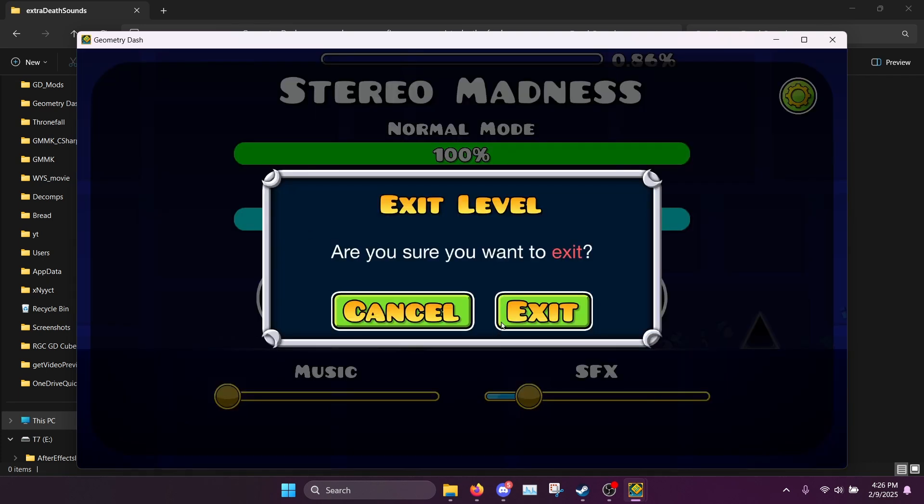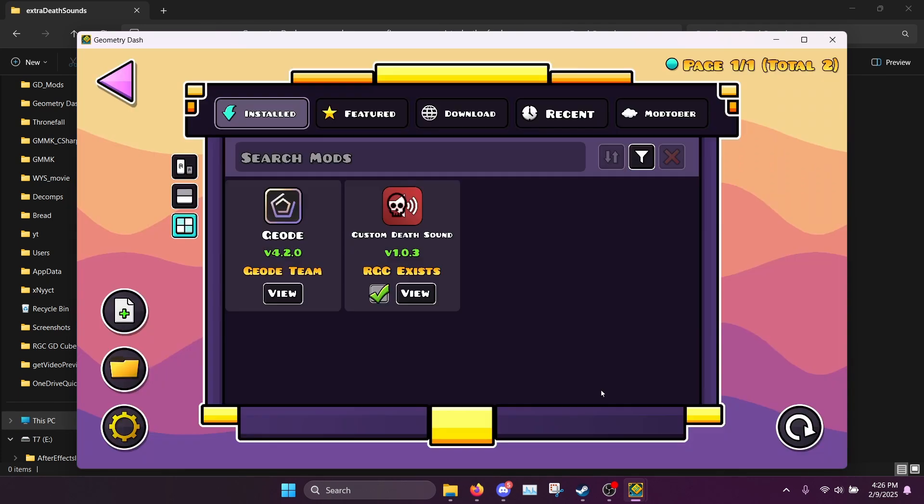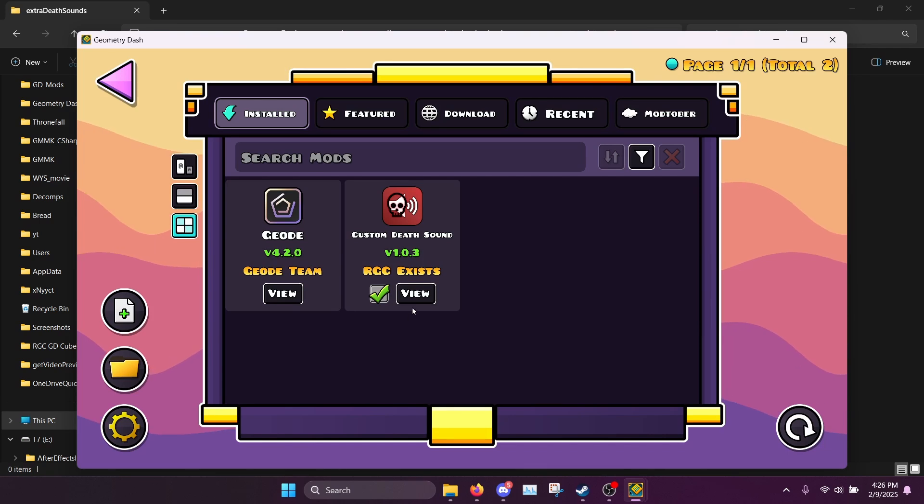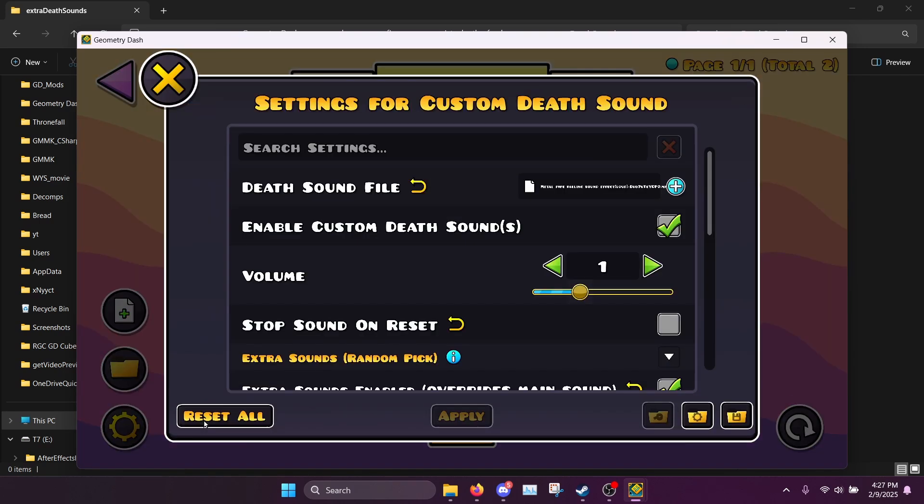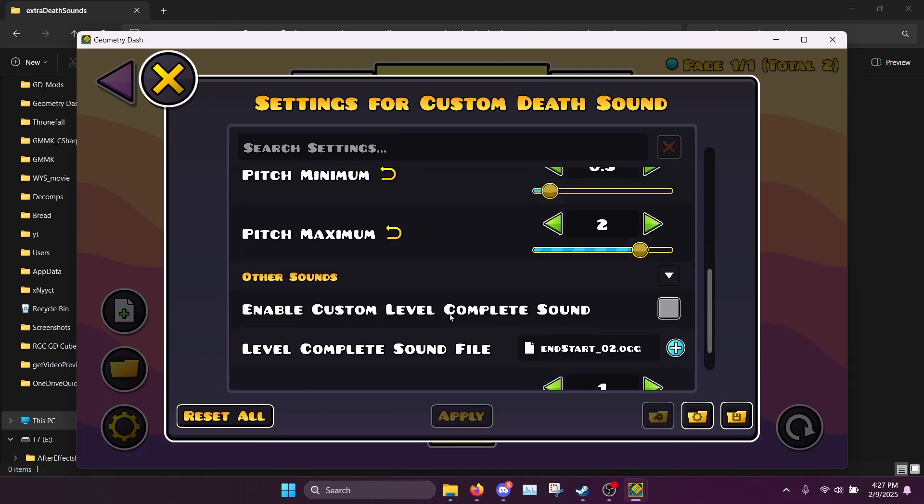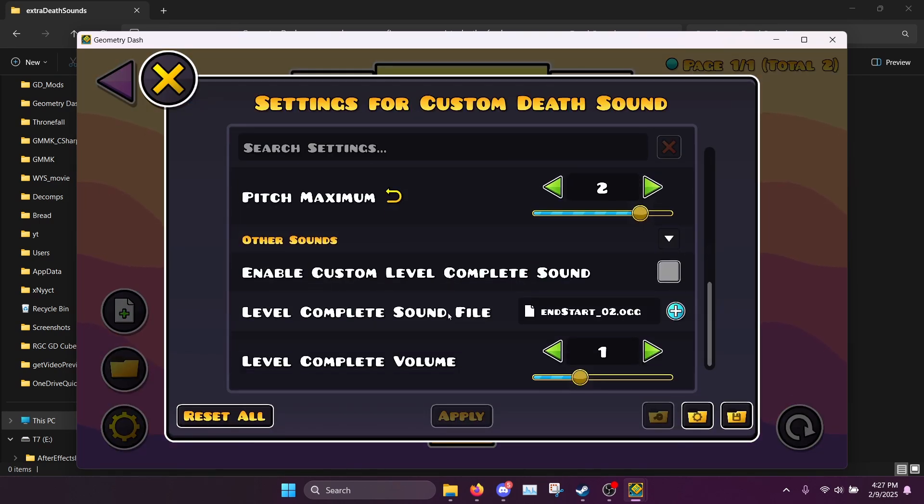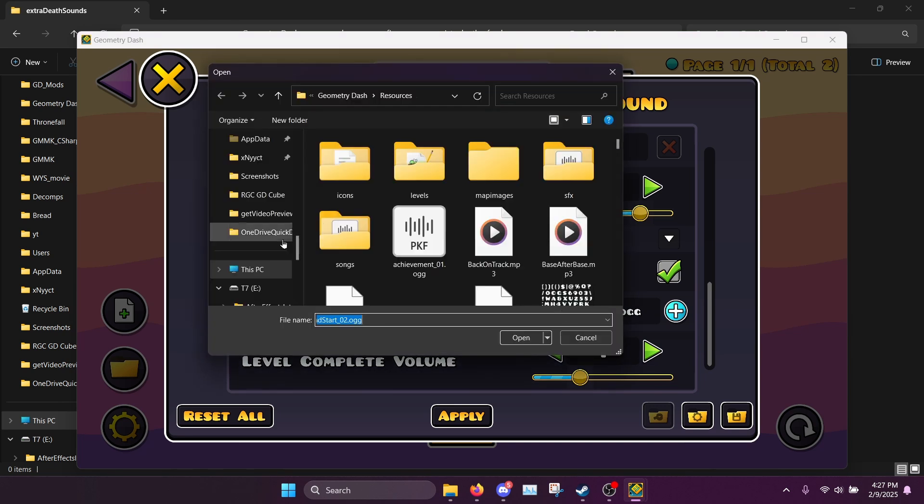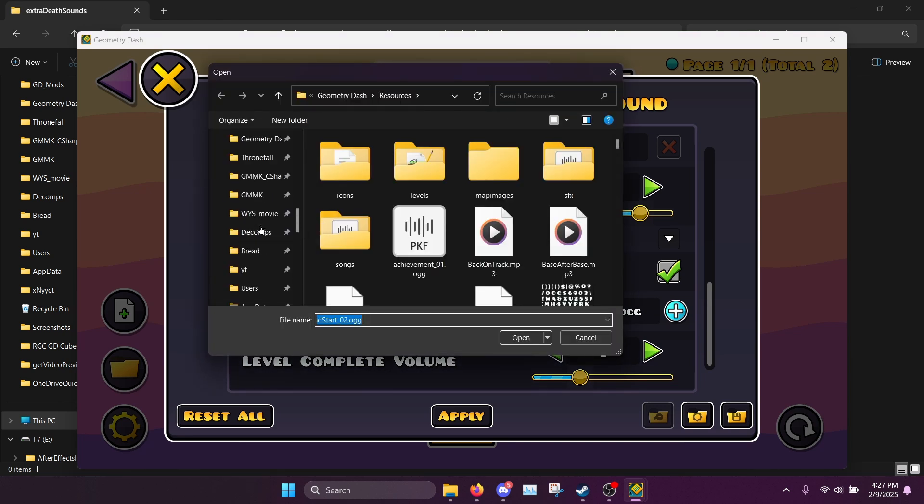So yeah that's that. And one more thing I want to show you is that you can actually also change the level complete sound effect if you want. So here you can click enable level complete sound or the custom sound, and then you can select a custom level complete sound effect.